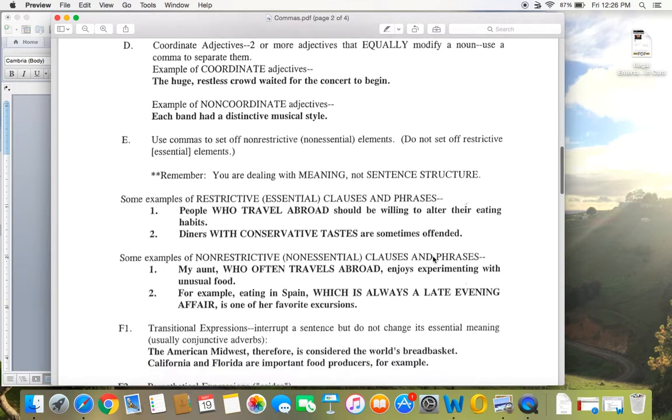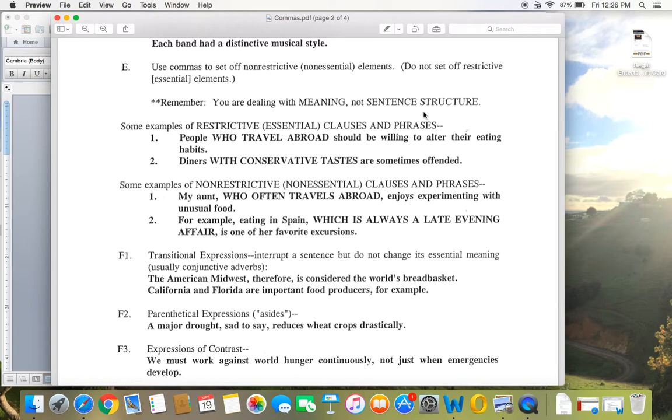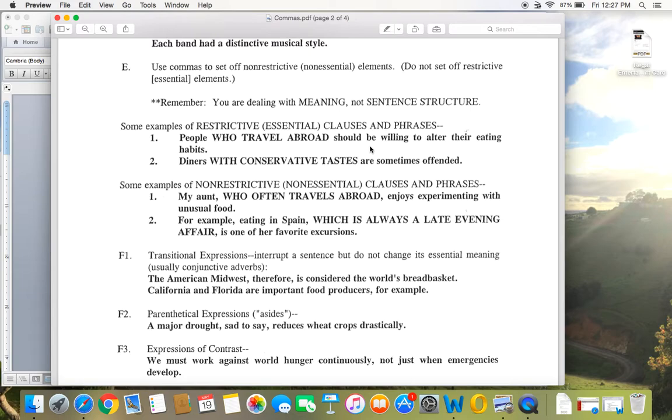All right. Rule E, using commas to set off non-restrictive or non-essential elements. Don't let those words, non-restrictive, non-essential, don't let that trip you up. So when do you put commas around a phrase in the middle of the sentence? And all what matters here is whether or not that phrase is necessary to the meaning of the sentence. So good examples here. People who travel abroad should be willing to alter their eating habits. Could I take that sentence out? Now, this phrase, the capitalized phrase, who travel abroad? No. If I say people should be willing to alter their eating habits, well, that completely changes the meaning of the sentence, right? Because I'm specifically talking about people who travel abroad.